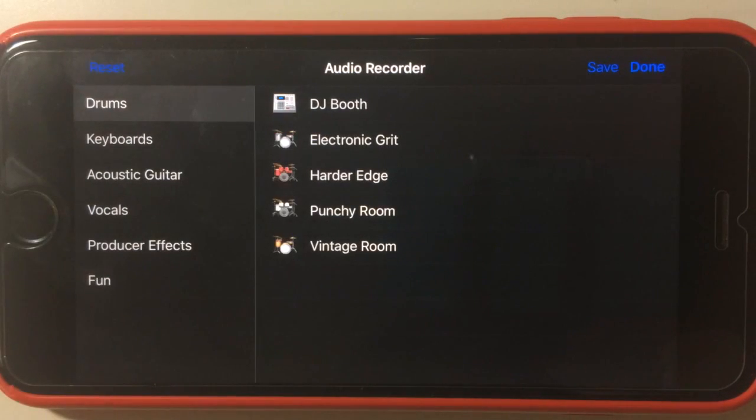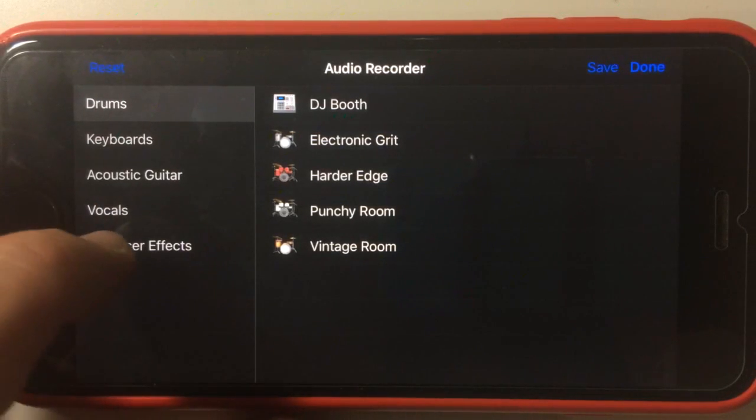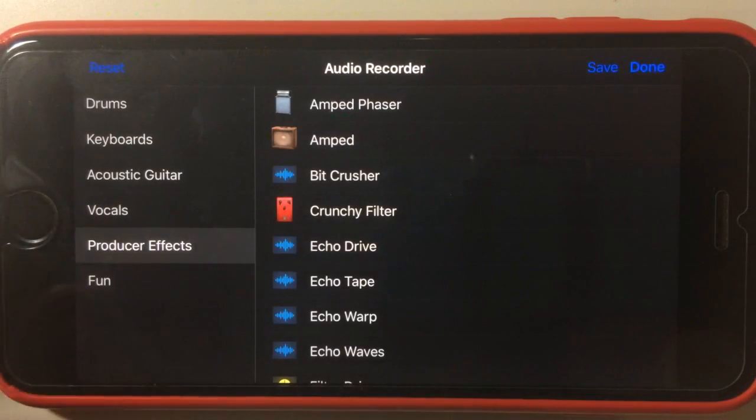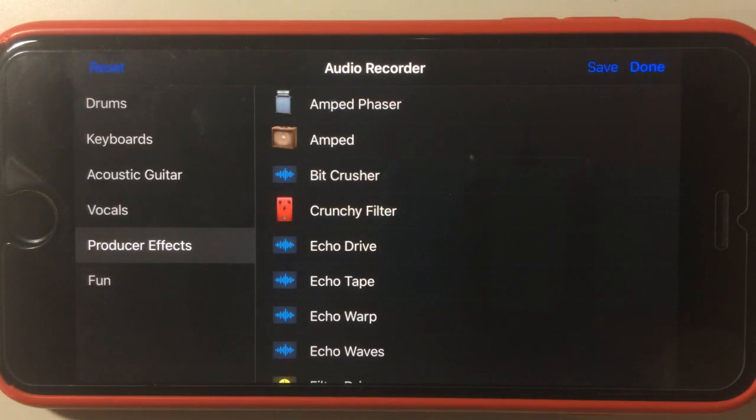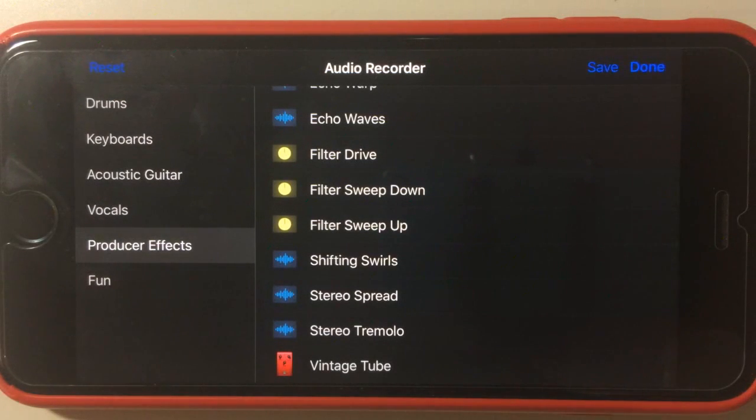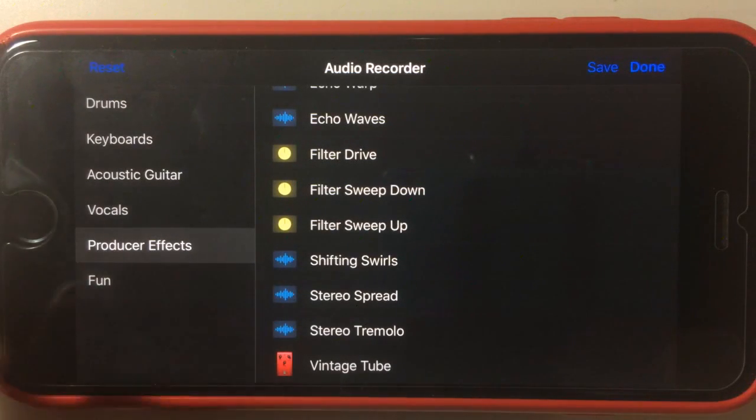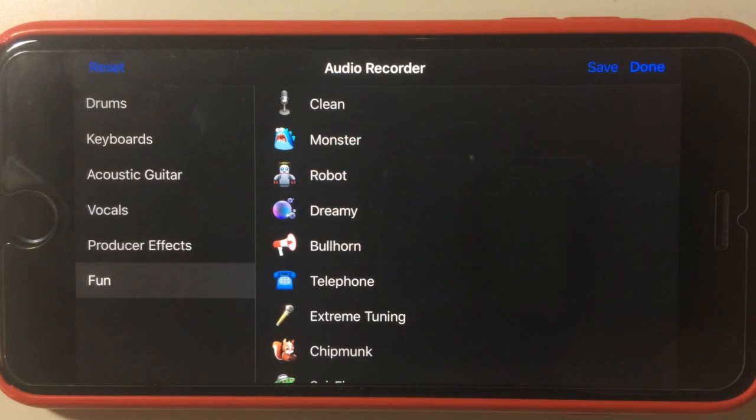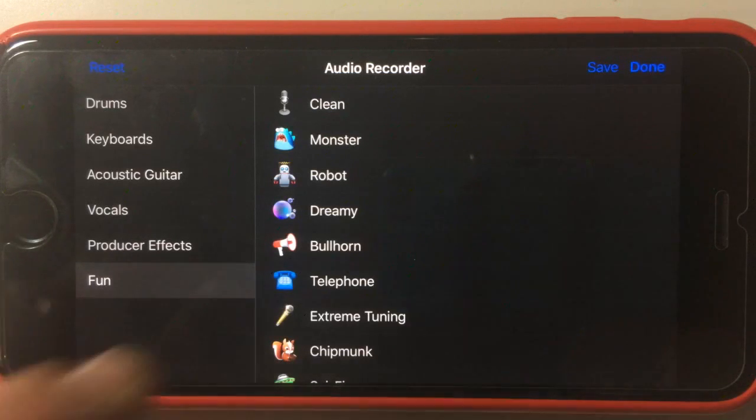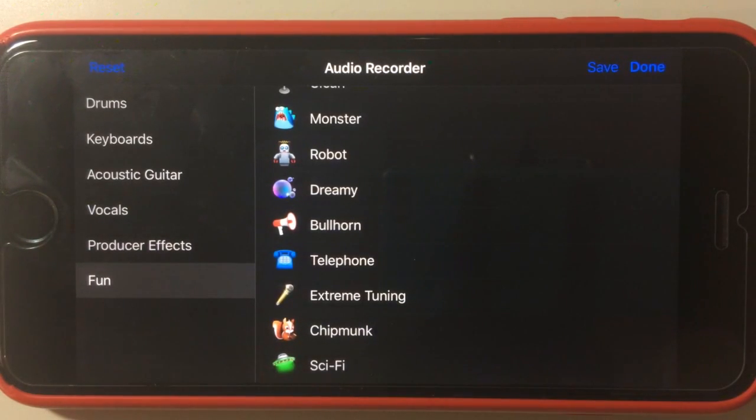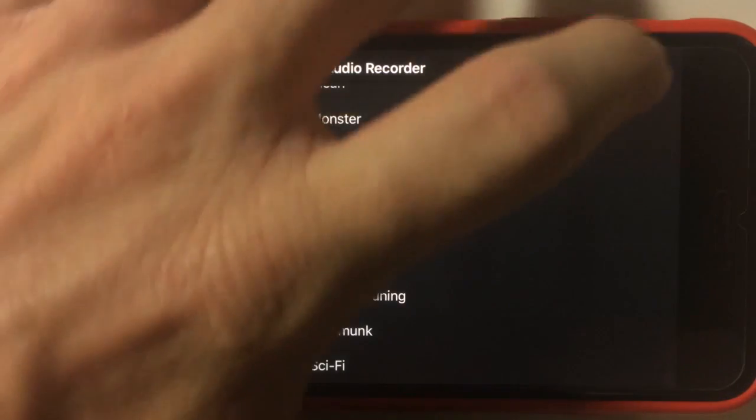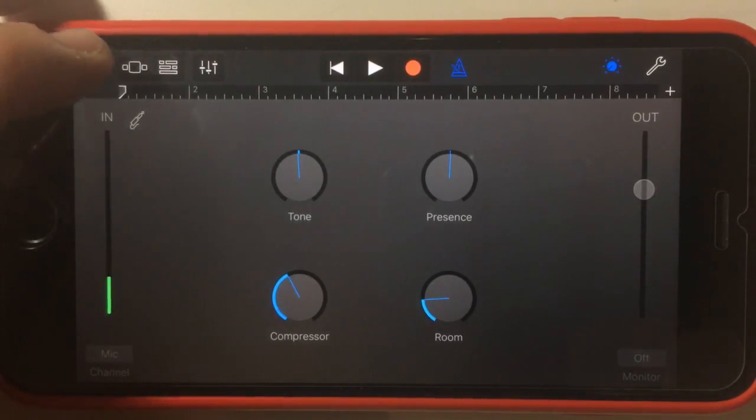We have drums, so different drum recording effects. Vocals we've had before. Producer effects can be used not only for the initial recording but can then be added after the fact if you're trying to make a mix and you want to put some different effects on the particular mix. And then fun is where they've hidden the monster, the robot, the bullhorn, the telephone, the old sort of effects, but there's a few new ones in there like the extreme tuning effect as well. So that's how we get in and access all of these effects.